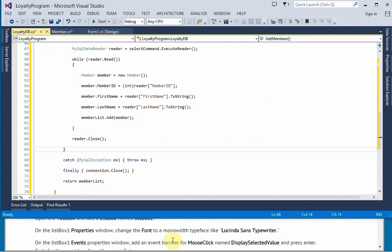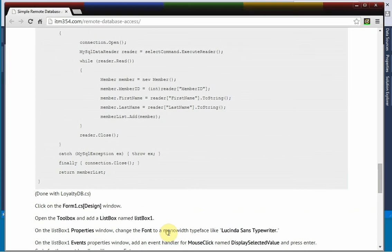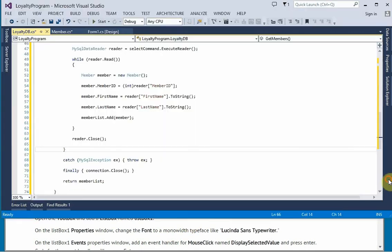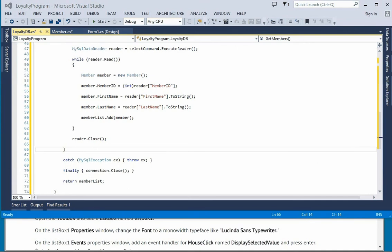And that should work, and we're done with LoyaltyDB now. All right.